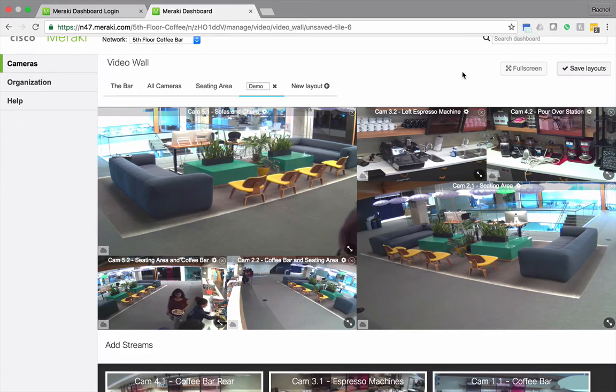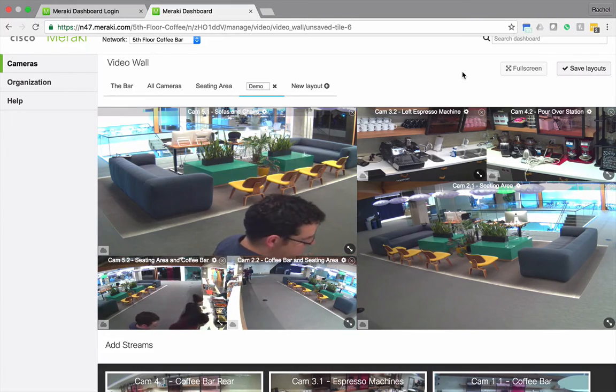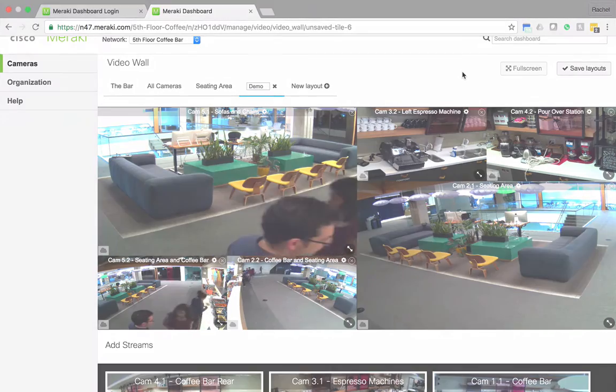And just like that, I've created a brand new video wall tailored to my needs.